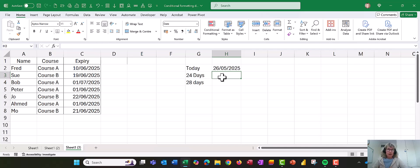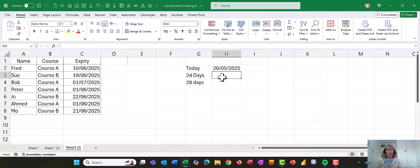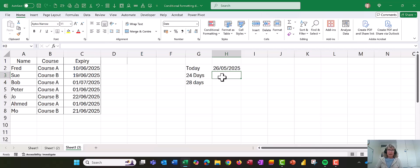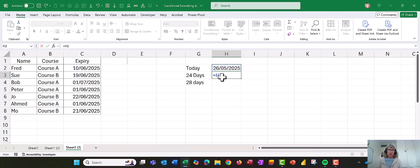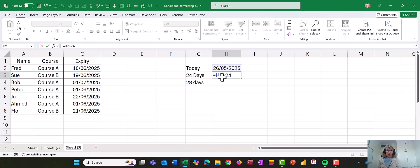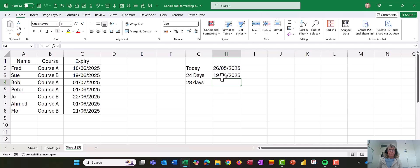And I do go into the dates a little bit more depth in other conditional formatting videos, so do go back and have a look at them, and I'll put a link in the comments to them. But let's move on 24 days. So we're going to say equals, we're going to click on today's date, and we're going to plus 24. So that's going to take today's date, plus 24. Okay, that'll go into the 19th of June.